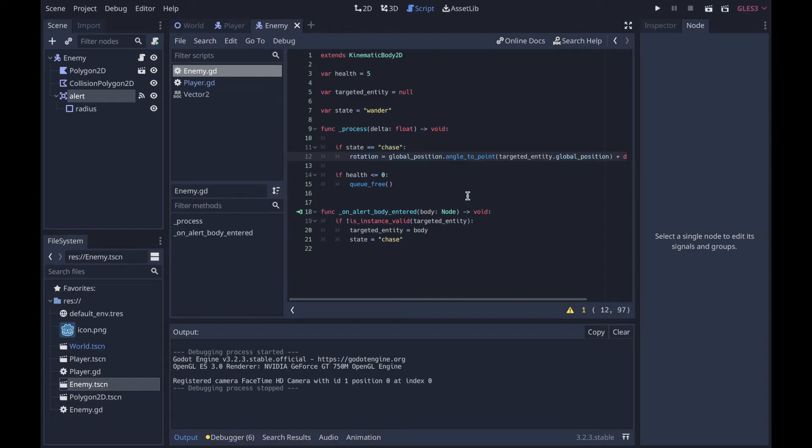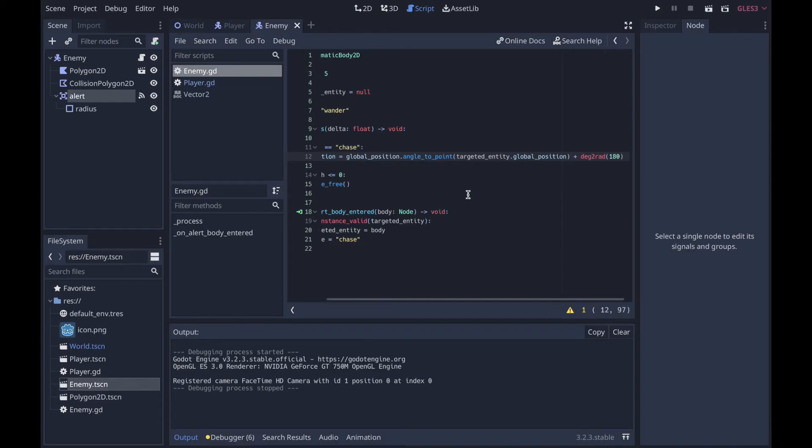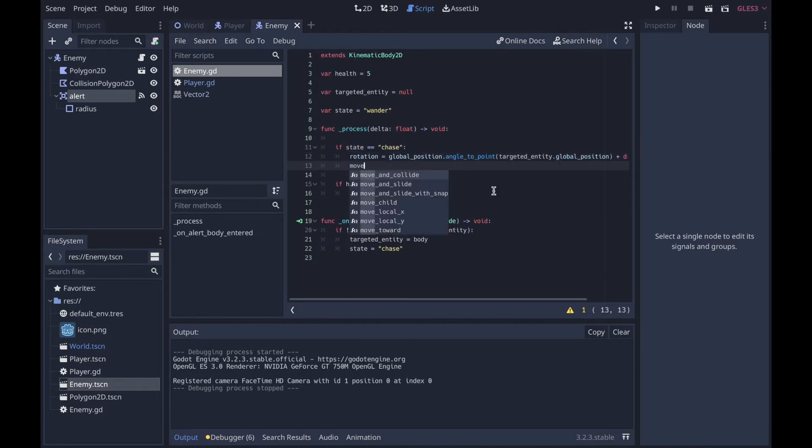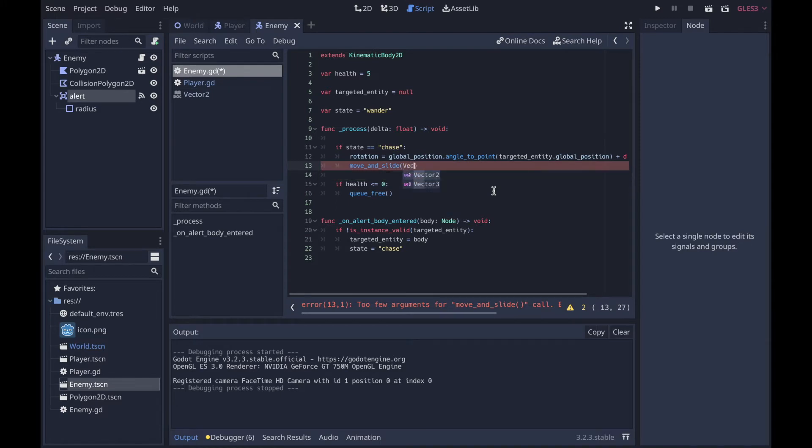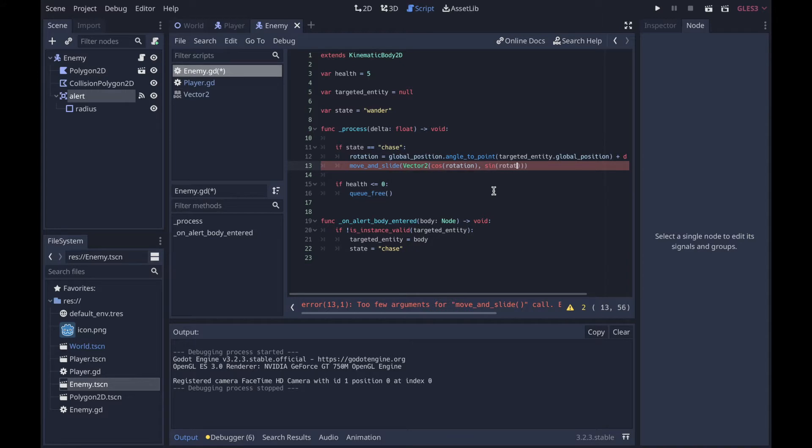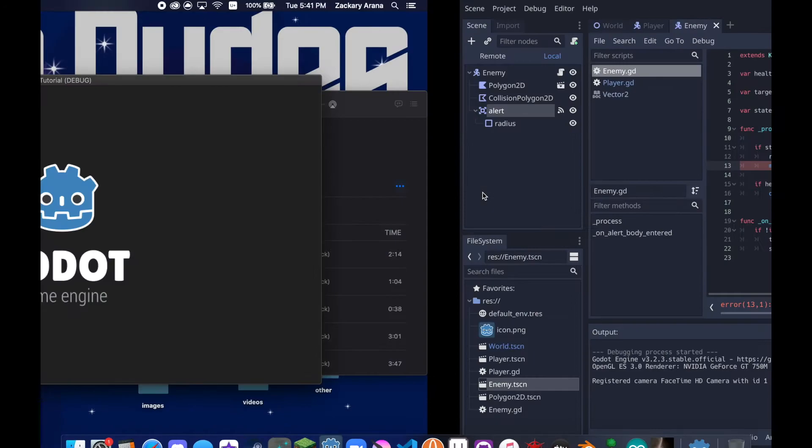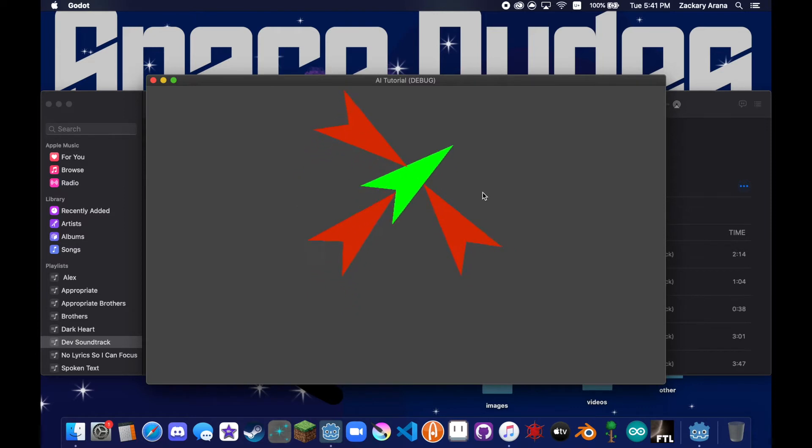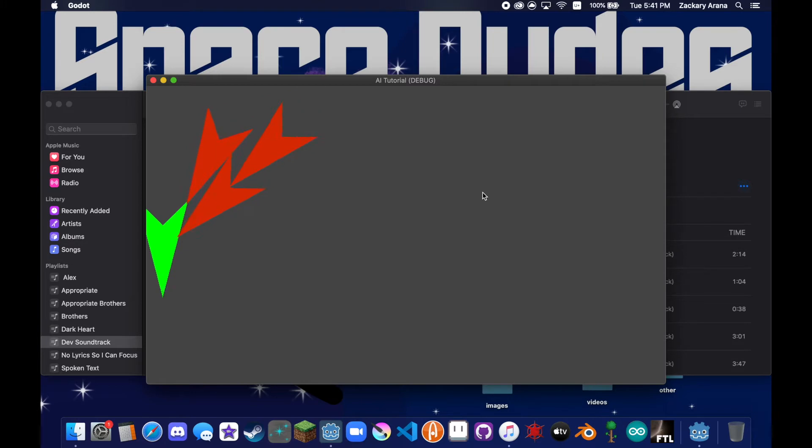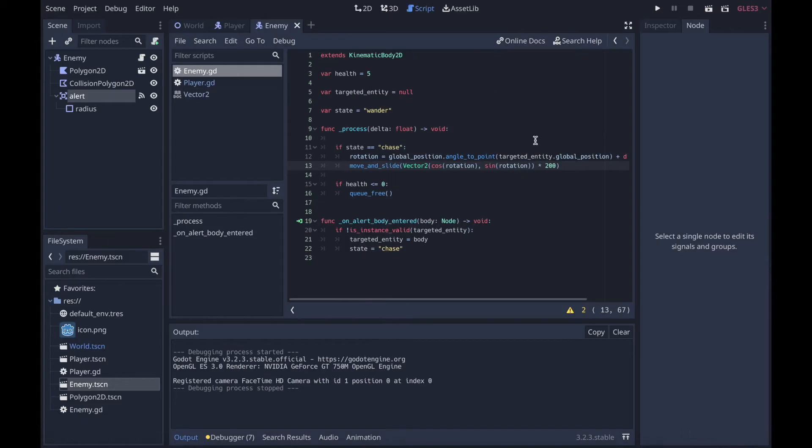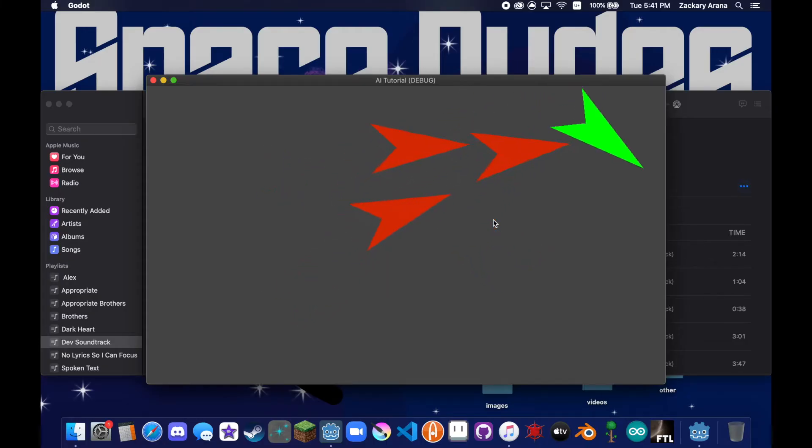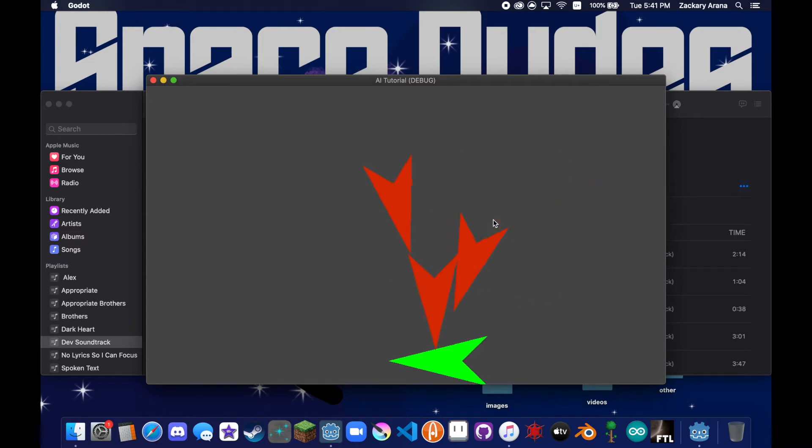The next thing we're going to add is movement. Move_and_slide, we're going to say Vector2(cos(rotation), sin(rotation)), and then outside the Vector2 we're going to write times, and then let's say 200. Great, now the enemies are chasing us, but they're a bit too fast though. Let's make that more 120.